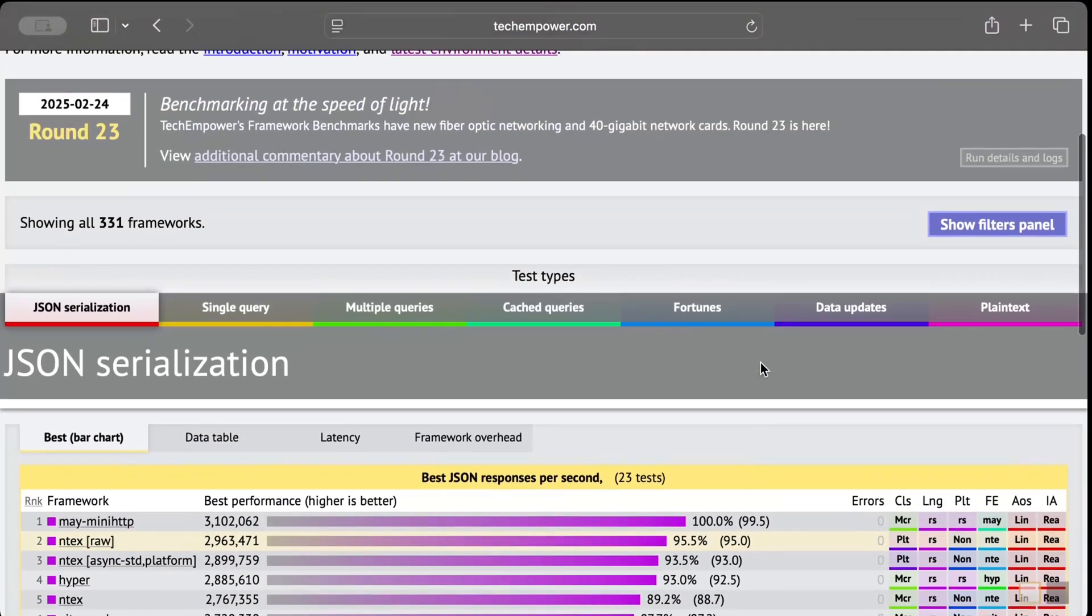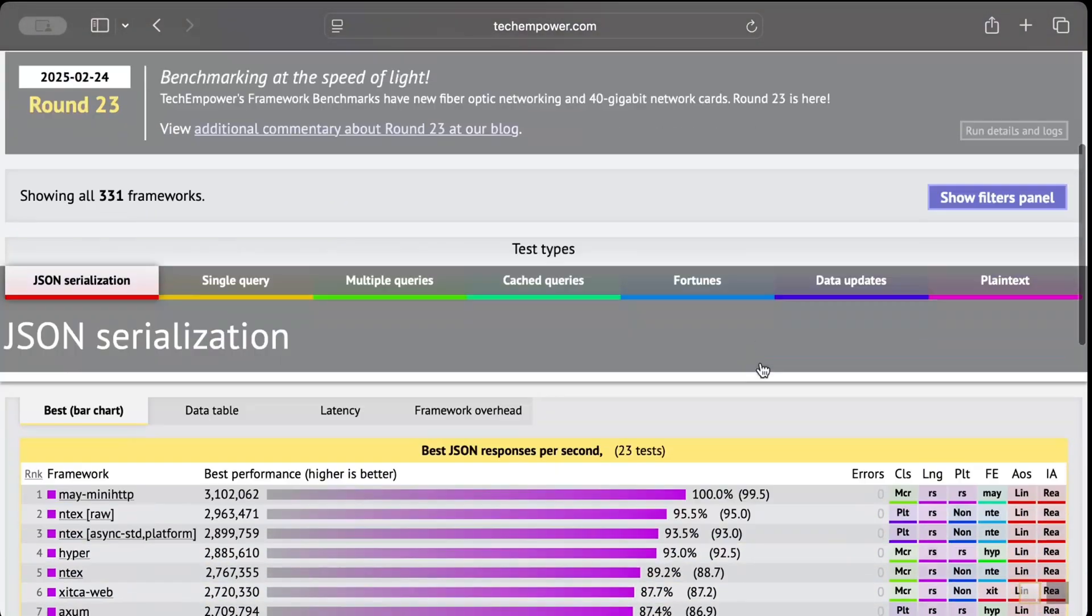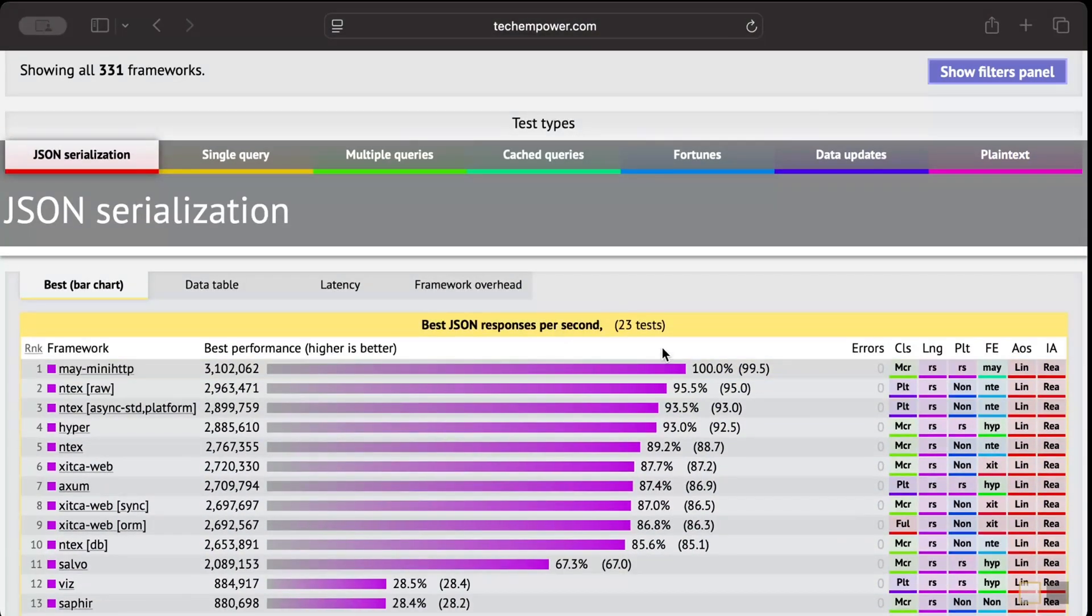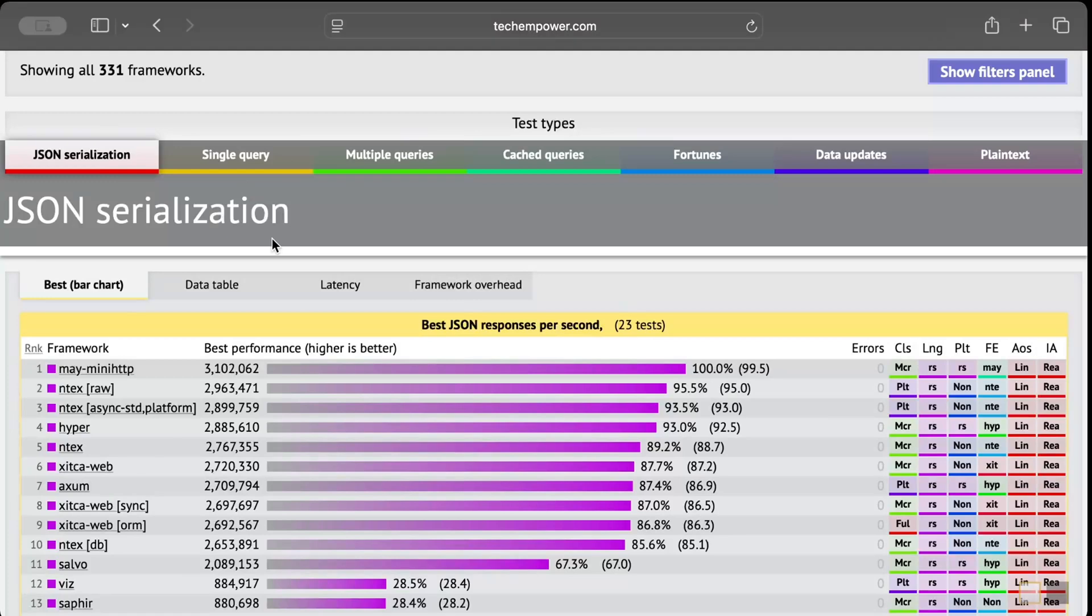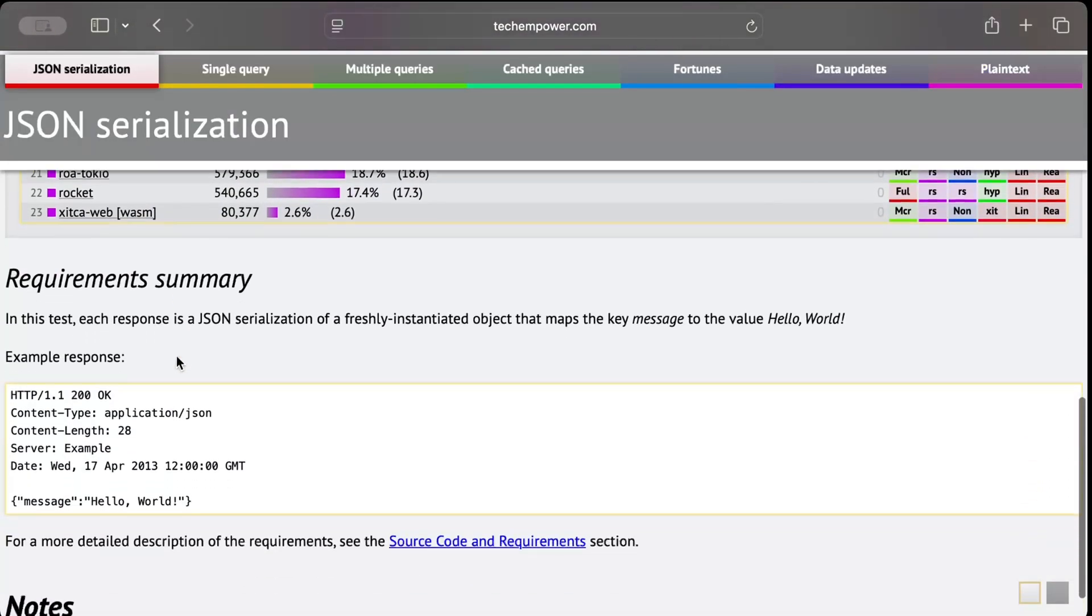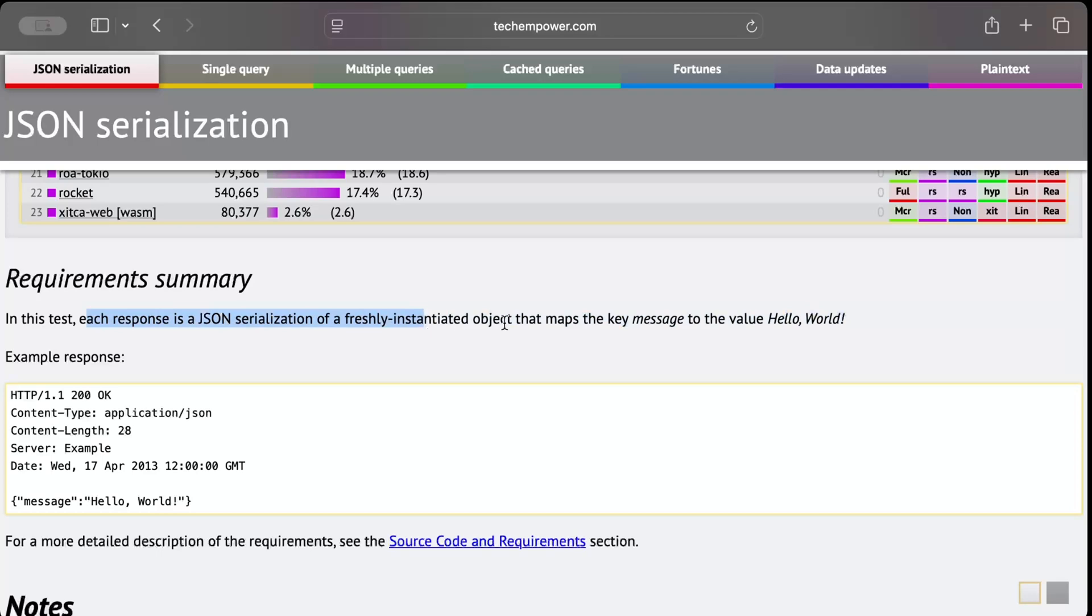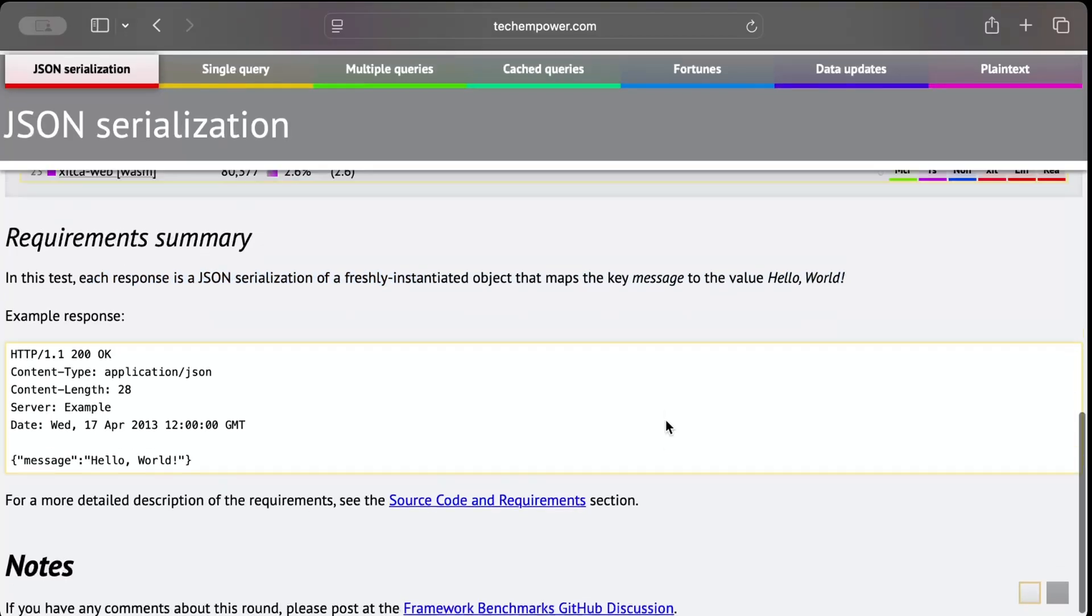Let's say disable all and we just select Rust and let everything as it is. Let's apply the changes. So here we go, we have the comparison. Let's review some numbers. Right here as you can see, the JSON serialization test sends a request and returns a message. In this test each response is a JSON serialization of freshly instantiated object that maps the key message to the value Hello World.